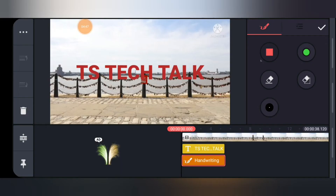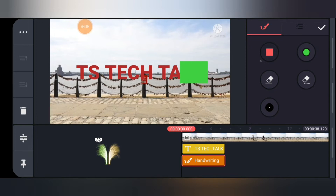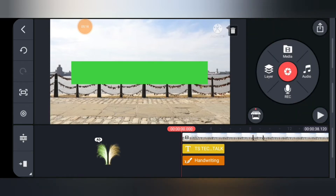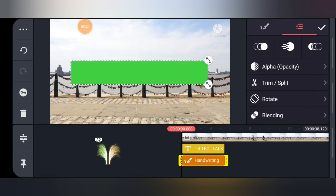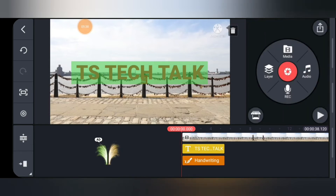Now draw over the text — click slightly above it, draw down and across until it covers the 'TS Tech' text. To make sure we can see the text underneath, click the check icon to confirm you're done drawing, then click on the handwriting layer and find the Alpha (opacity) setting. Move the opacity down to about 53. This allows us to see the text so we won't be working blindly — without doing this, the editing will be unprofessional.